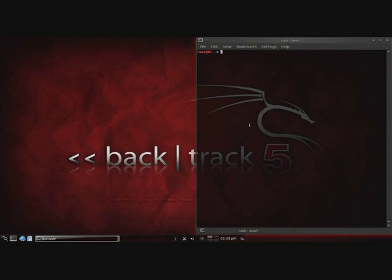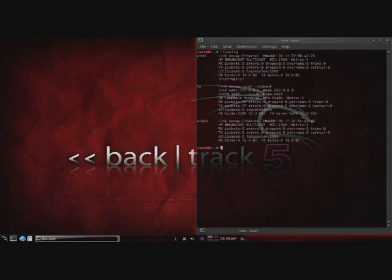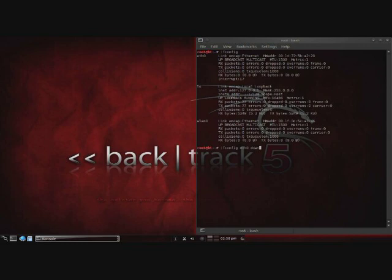Okay, so go ahead and open up a console and we're going to start with an ifconfig. Using ifconfig we can see the interfaces that are currently available. Currently we've got our Ethernet 0 interface, our loopback interface, and our WLAN interface. Personally I don't like to have all these extra interfaces, so I go ahead and shut down the ones that I'm not going to be using. So I'll do an ifconfig eth0 down.